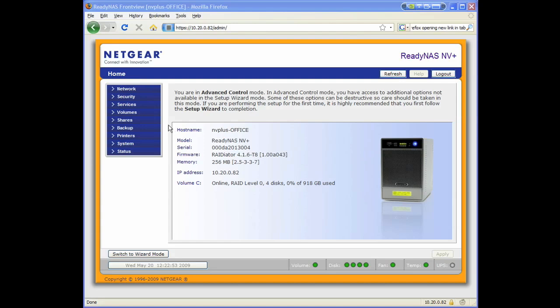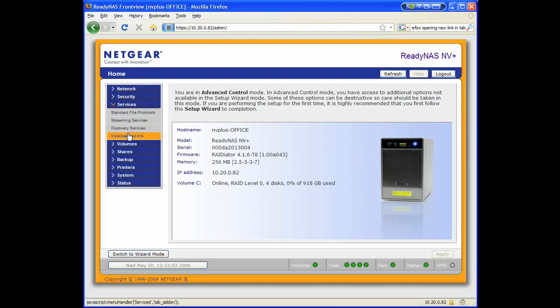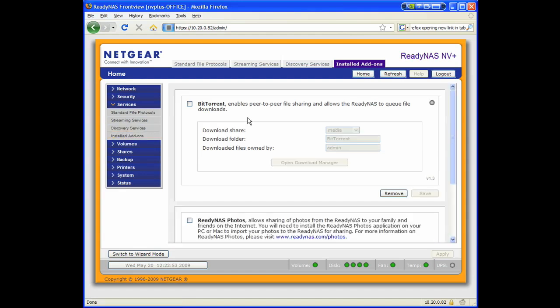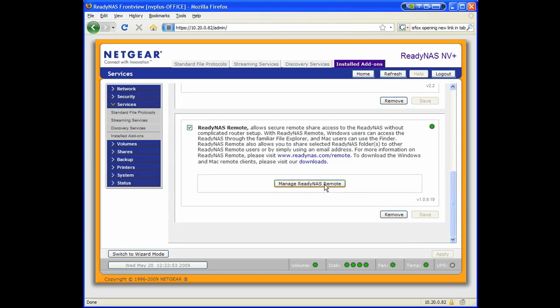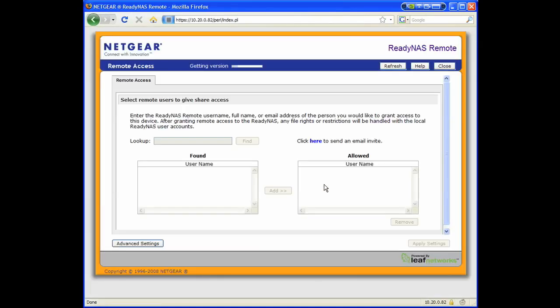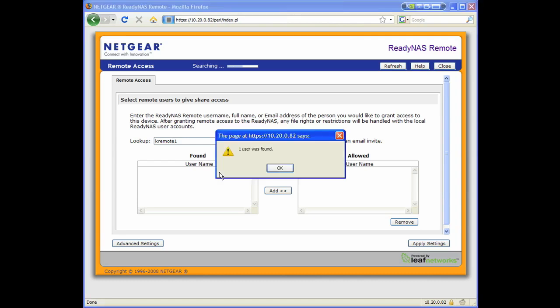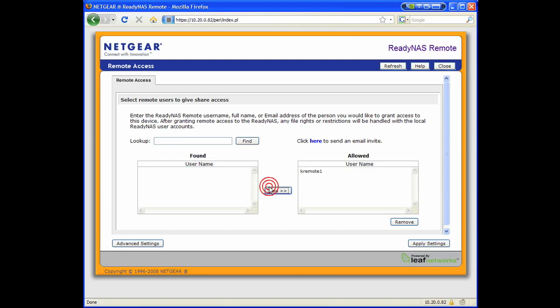Next, start up FrontView and go to the installed add-ons page. Scroll down to the ReadyNAS Remote option there. Enable the service if it's not already enabled and click on the Manage ReadyNAS Remote button. Then enter the user account that you registered a short while ago and click Find. The account name should show up in the found list. Just click Add and Apply Settings to give that user account access to the ReadyNAS.